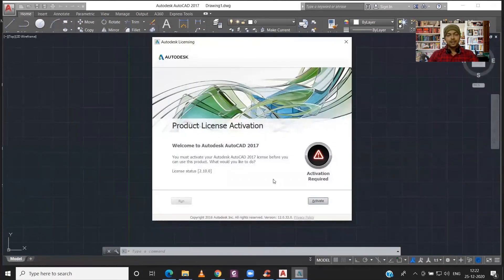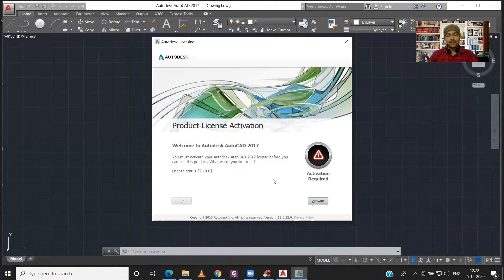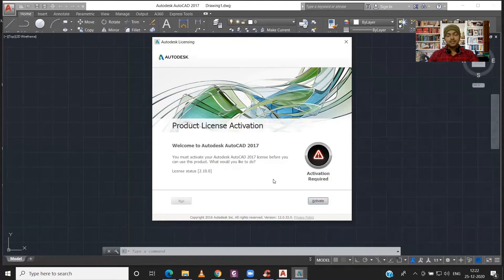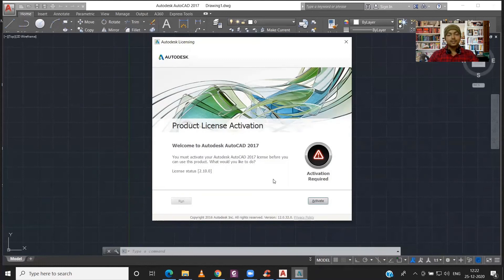Now here you can see that it is asking for the product license activation. Now if you already have the product key, then you can just click on Activate and enter the serial number and your AutoCAD will start working. If you don't have that, then go to the website of Autodesk and register yourself over there, and you will get the serial number or serial key from there which you can use after clicking on Activate.